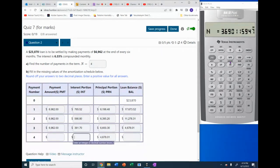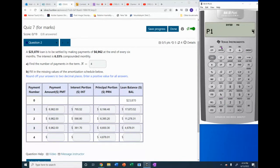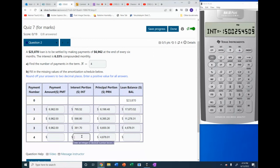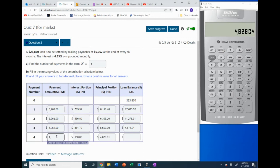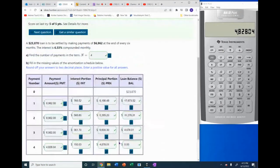We go back into the amortization table, put in 4 for P1 and 4 for P2, then go straight to the interest, which is $150.03. We come out of there and add 150.03 to the remaining balance of $4,678.01, giving us the final payment of $4,828.04. The balance is then zero.